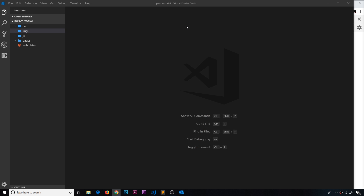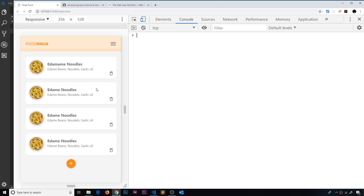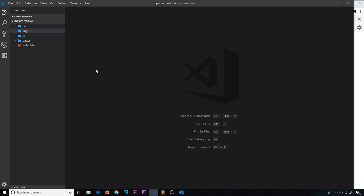Now we have a basic template set up, which looks something like this in the browser. The first real step in making a progressive web app is to create a web app manifest file. This is a single JSON file which is going to provide information about our app to the browser — things like the name of the application or the home screen icon for mobiles.